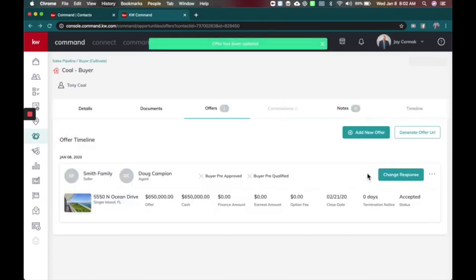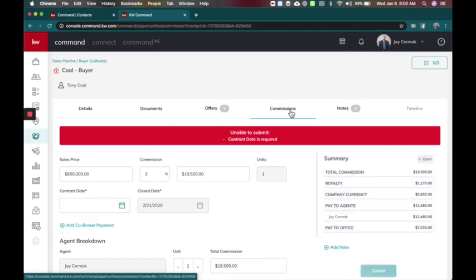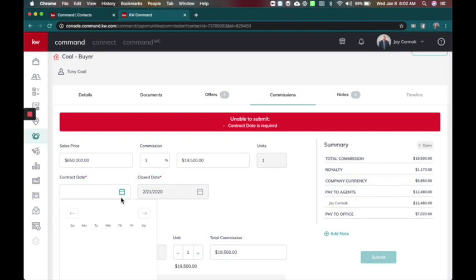So I'm going to accept the offer and look at it spinning here. Now I've unlocked the commissions tab. When I come to the commissions tab now it's missing the contract date so it needs that first and here's how this works.